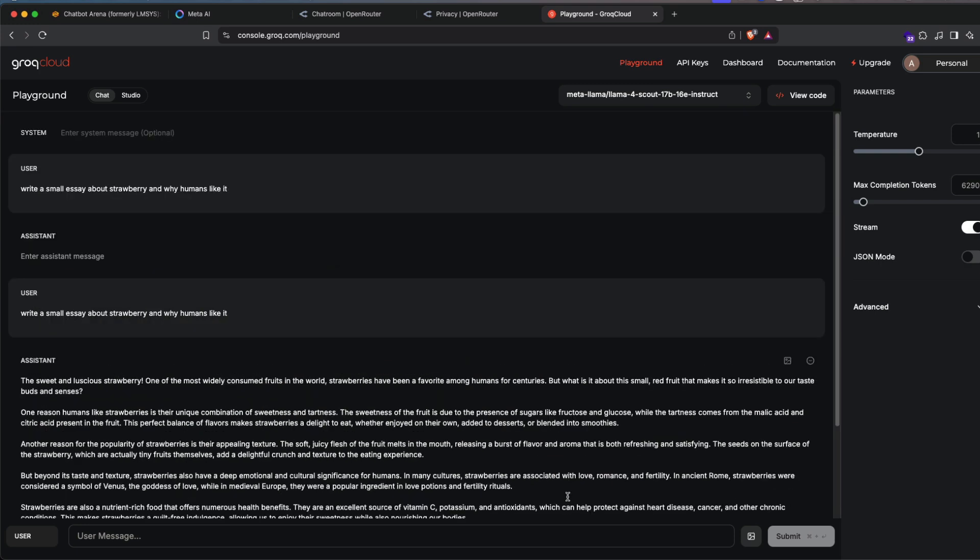And you can access Llama 4 both Scout and Maverick on these different platforms for free until you buy H100 or probably you become rich enough to buy H100 because Mark Zuckerberg believes in open source. See you in another video. Happy prompting.